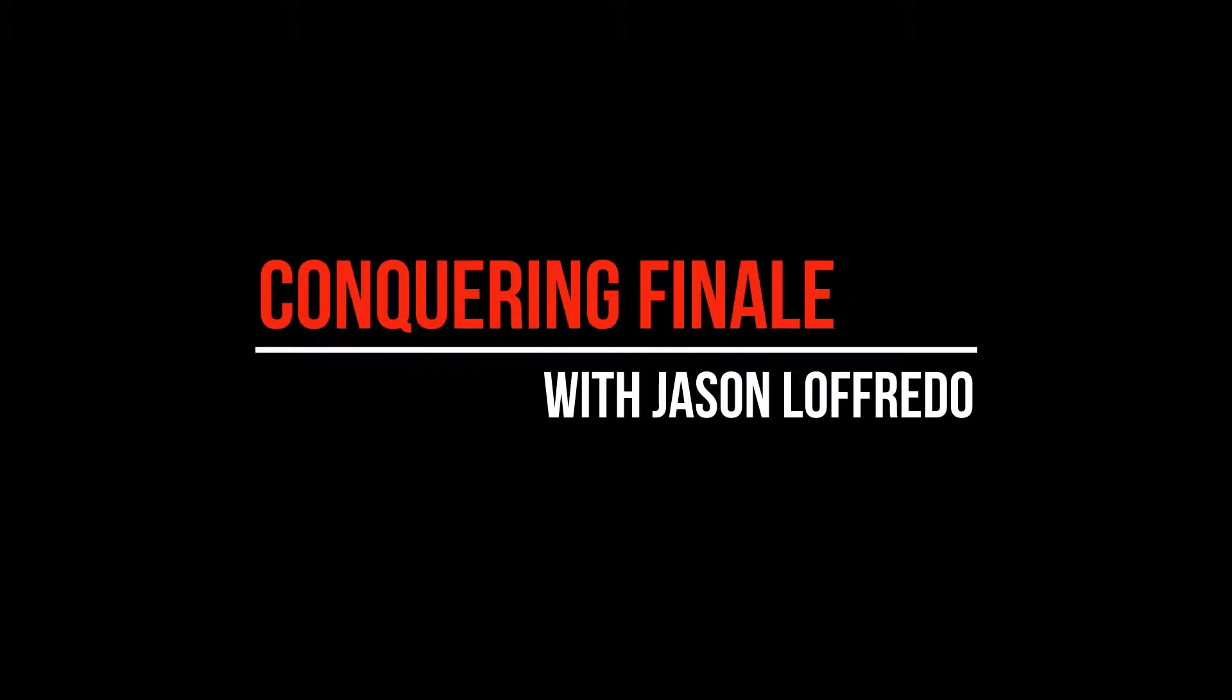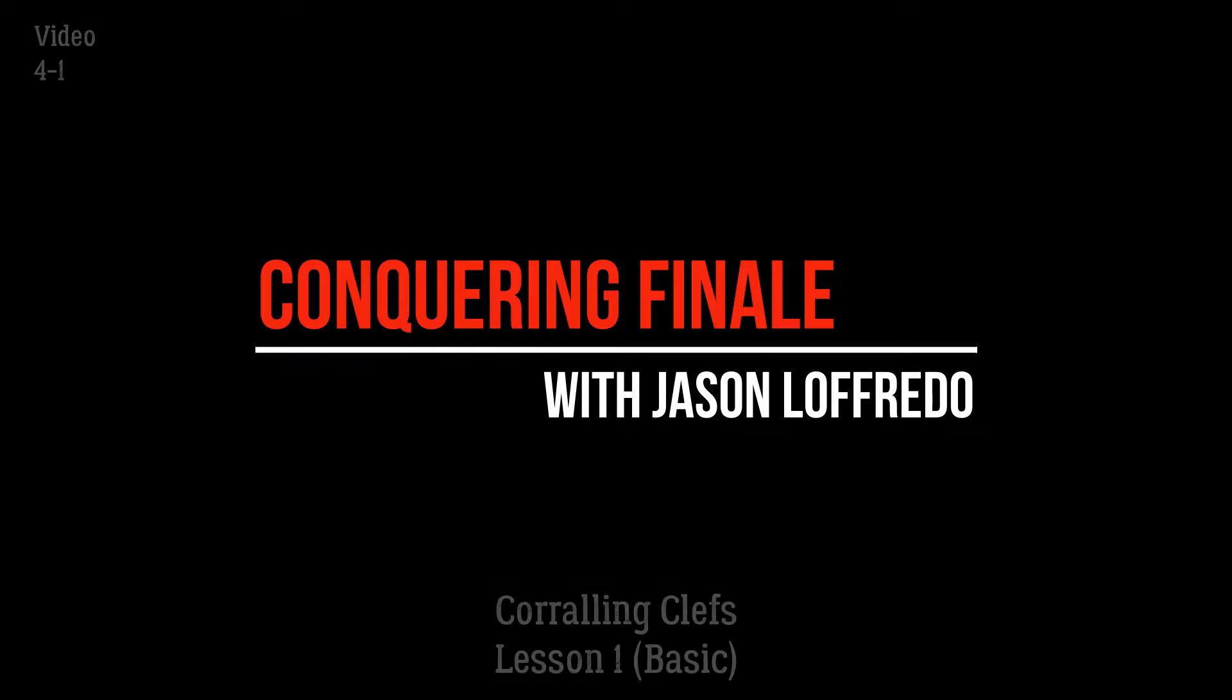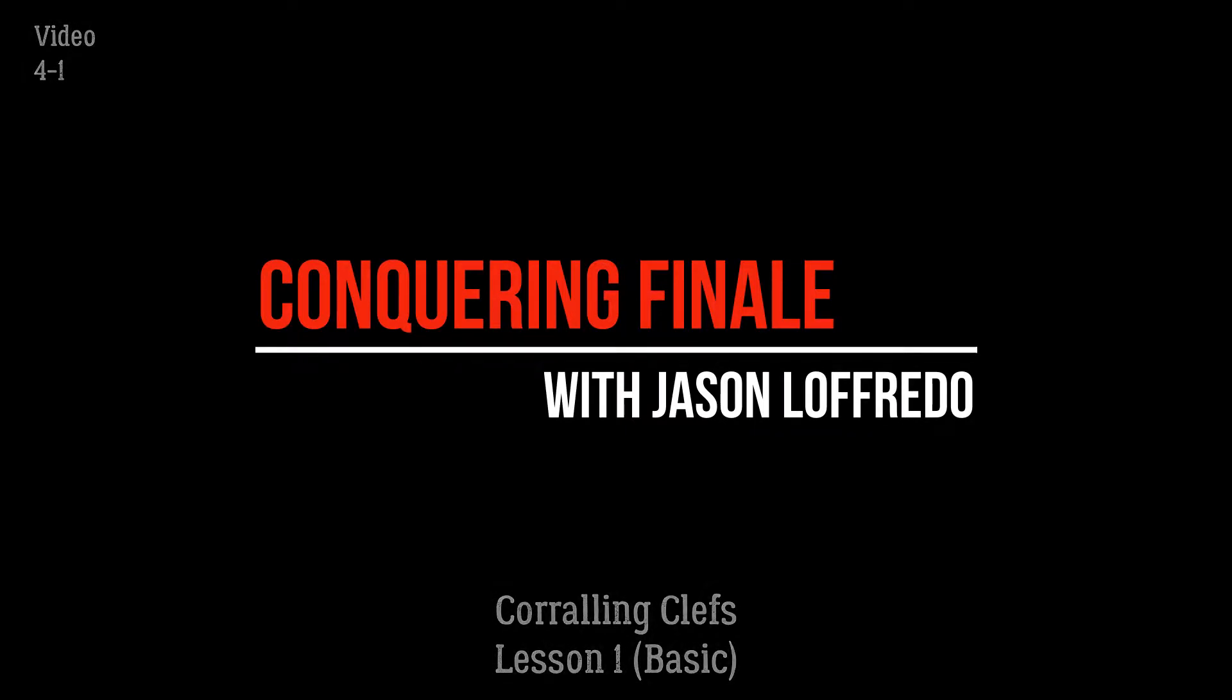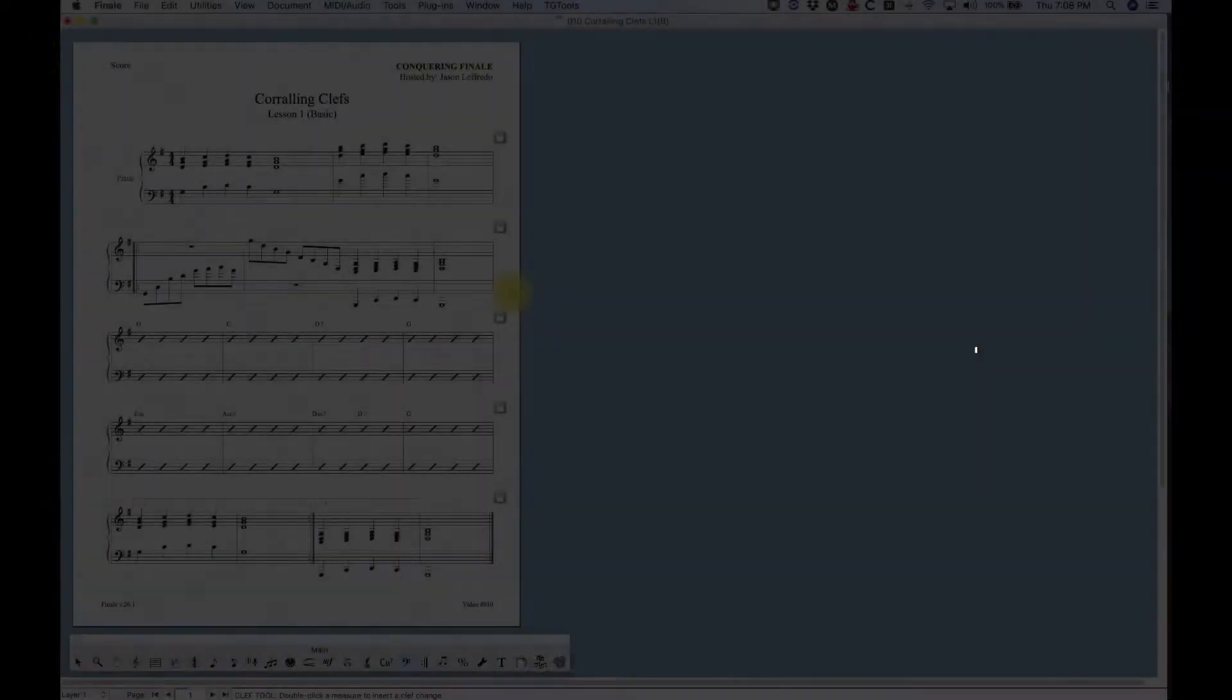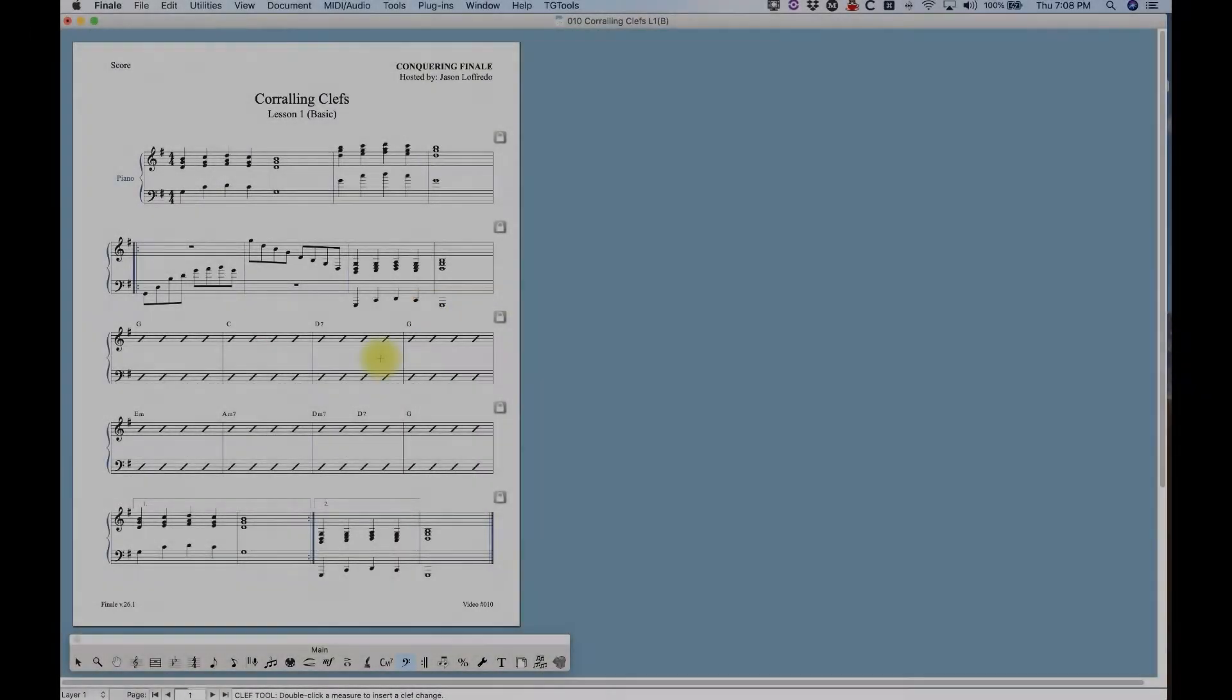Hello and welcome to Conquering Finale. My name is Jason Lafredo and today we are going to be corralling clefs. I'm going to show you how to corral your clefs.